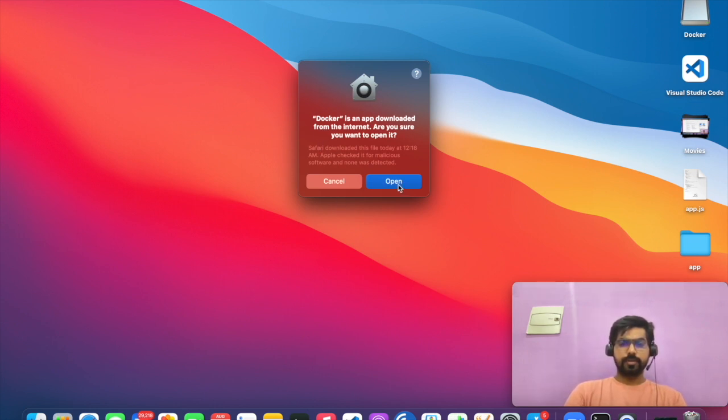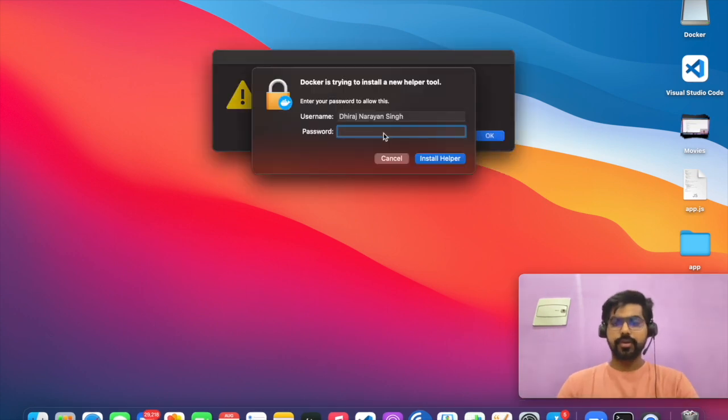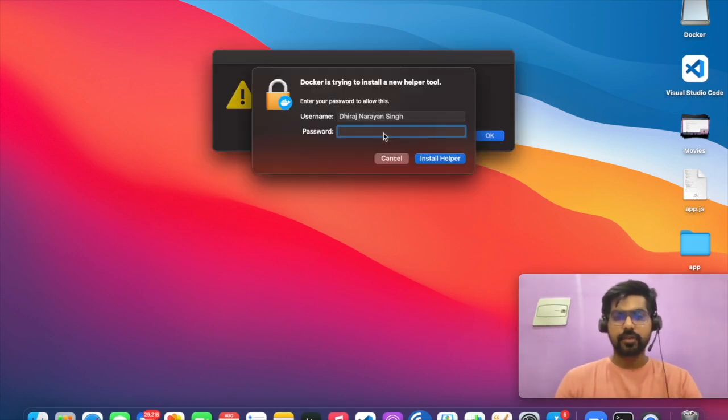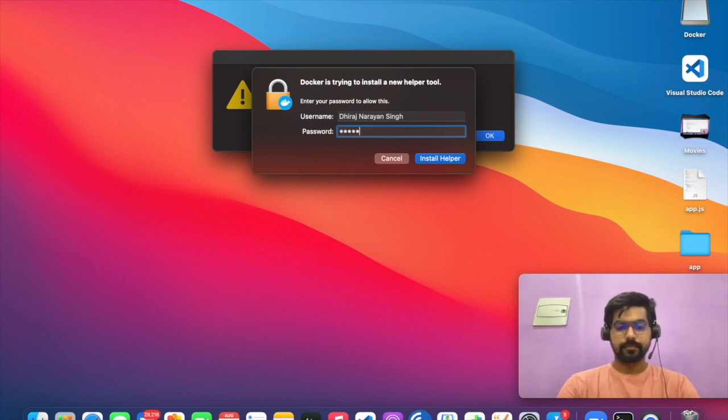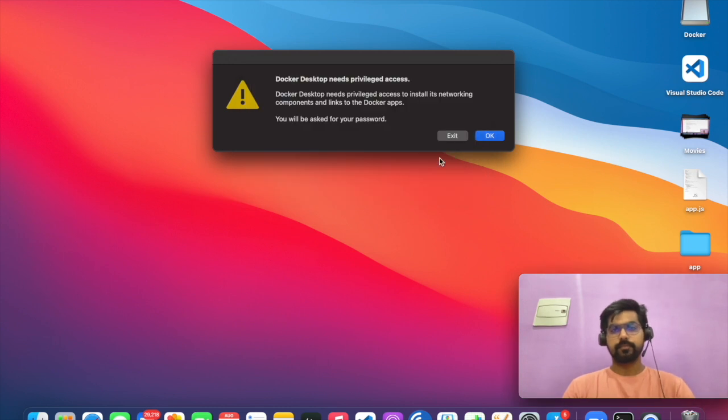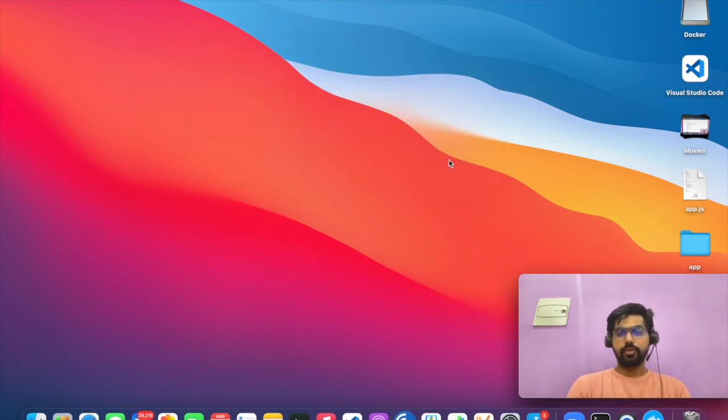Open it. Here you have to give the password of your desktop. And your Docker is successfully installed.